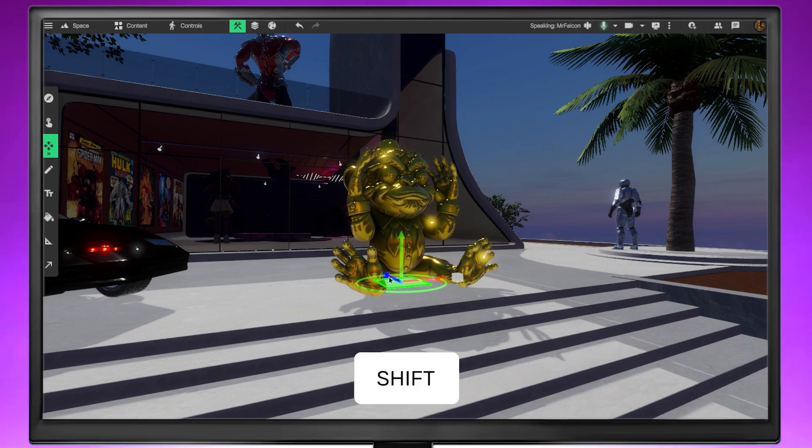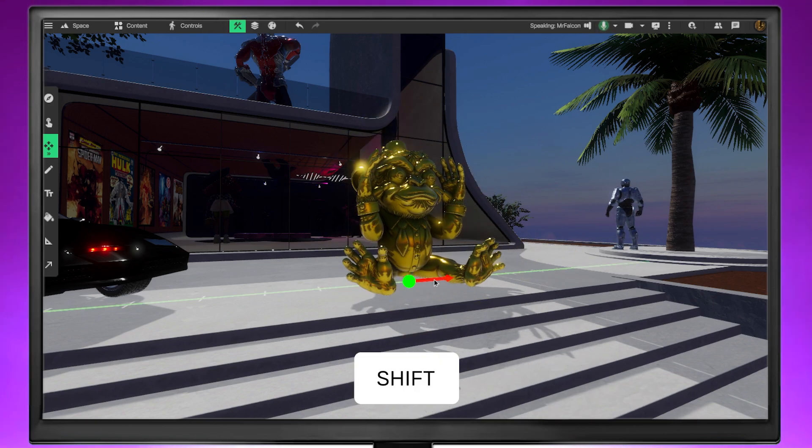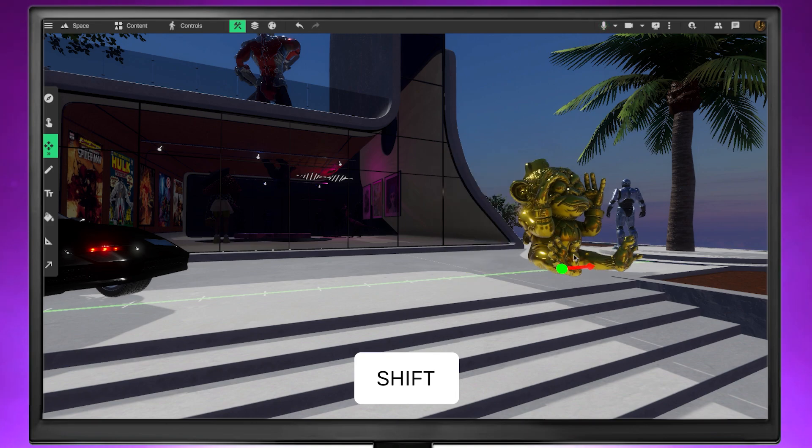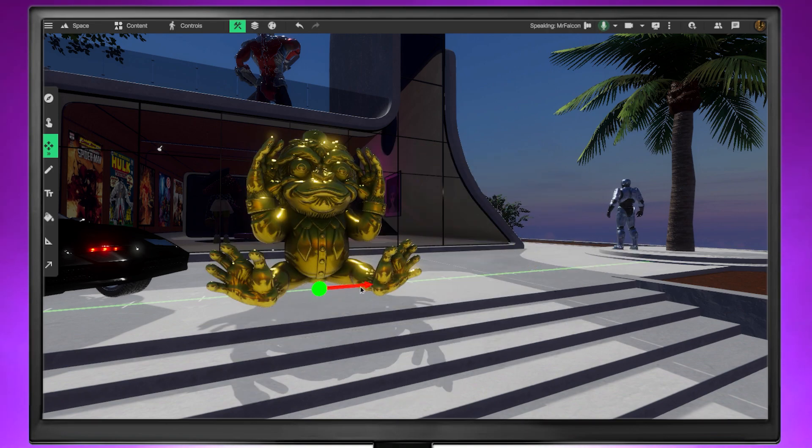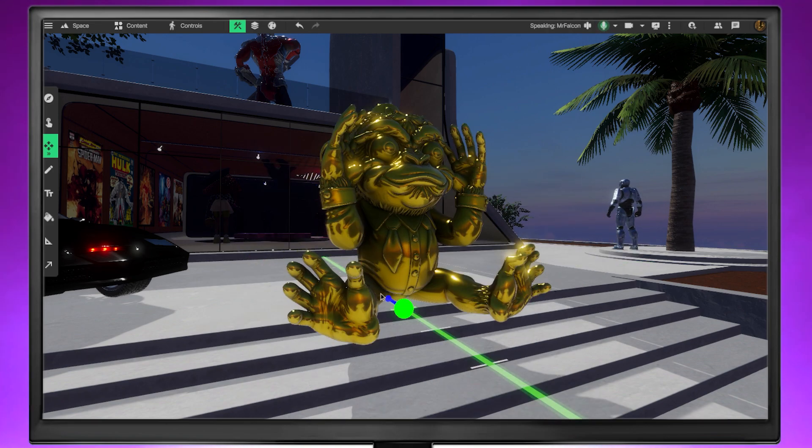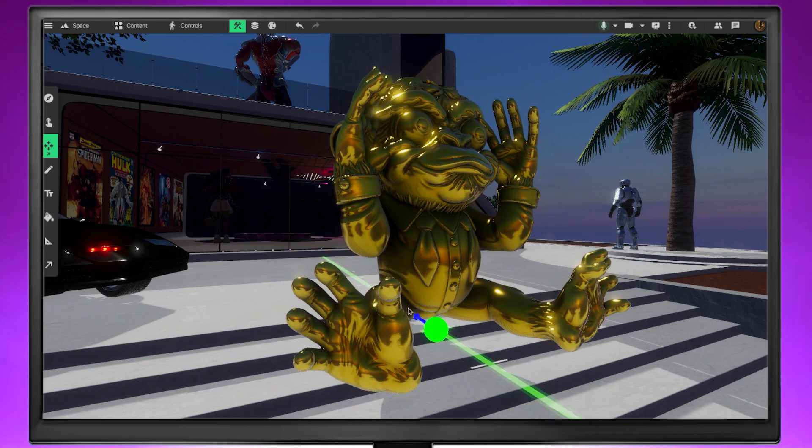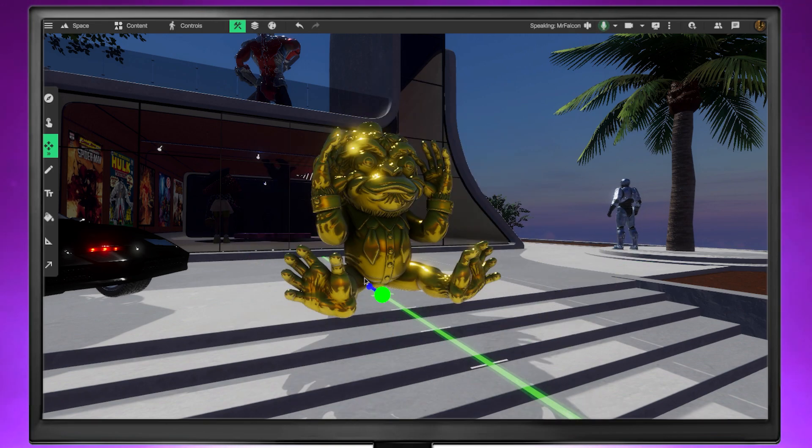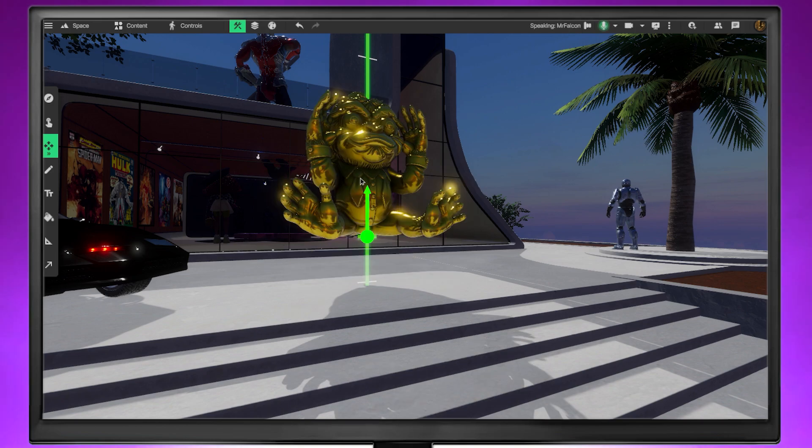However, if you hold shift while adjusting the position, a navigation line will appear. This allows you to move your asset one meter at a time along the axes, providing a better sense of your space's scale.